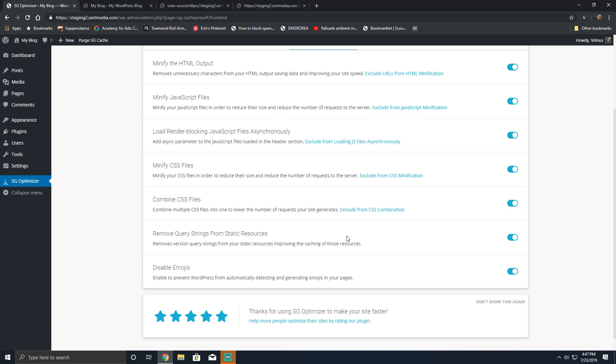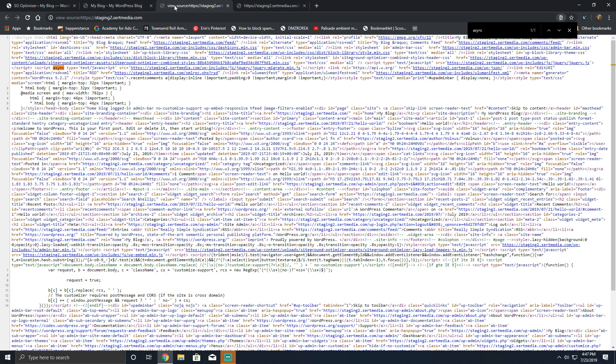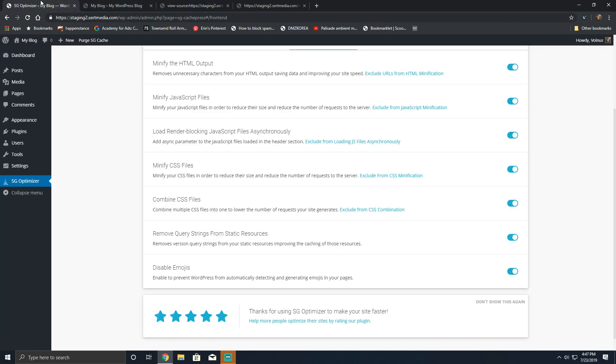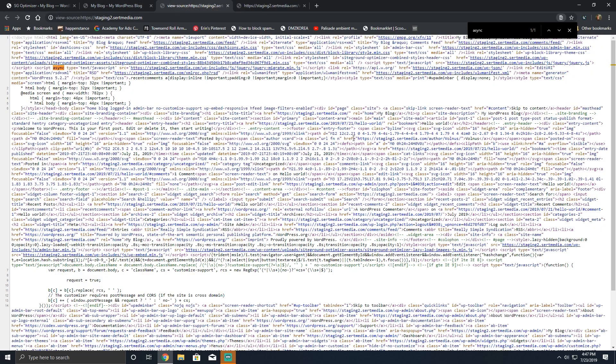And removing query strings sounds like a really good idea on paper, but you can't do it for the back end. This removes it for the front end, which works fine. It just doesn't really do anything to improve your website performance. You could argue it shaves off a couple of unnecessary bytes on the front end, but that's about it.